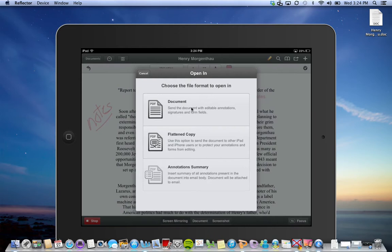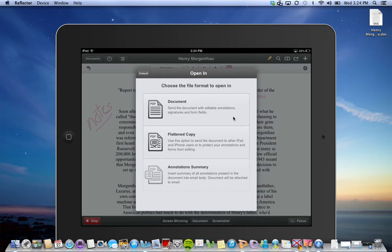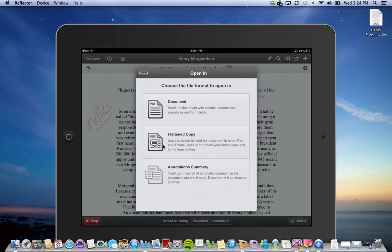There's a few choices here. You could choose to open it as a document with the annotations and that still keeps it open so you can reopen it later and do more annotating, or you can flatten it. This is what I would suggest that they're turning something in to you. It's the final draft.